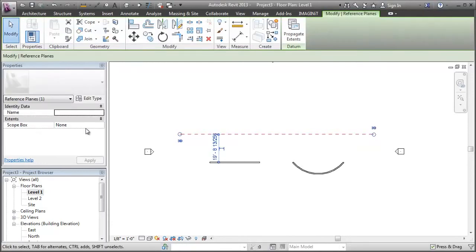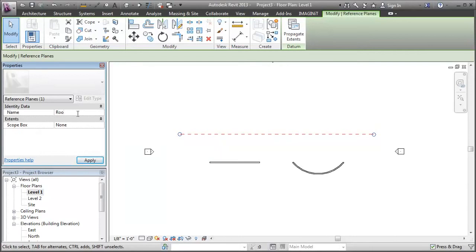So to set myself up, I'm just going to start with a reference plane here in plan view. I'm going to name it roof.